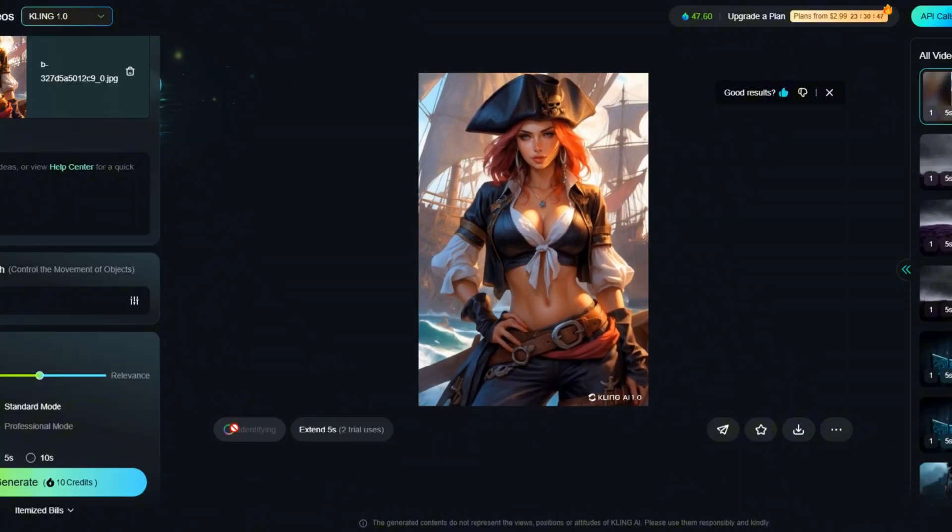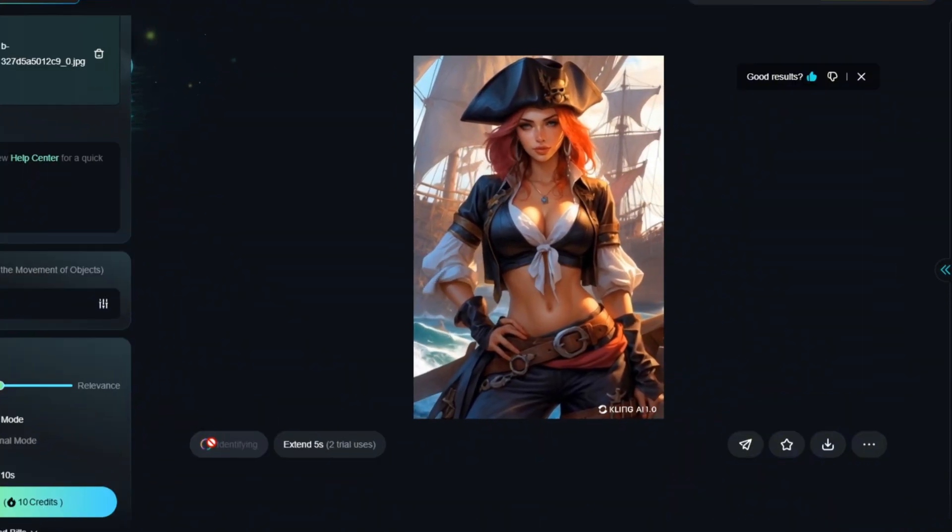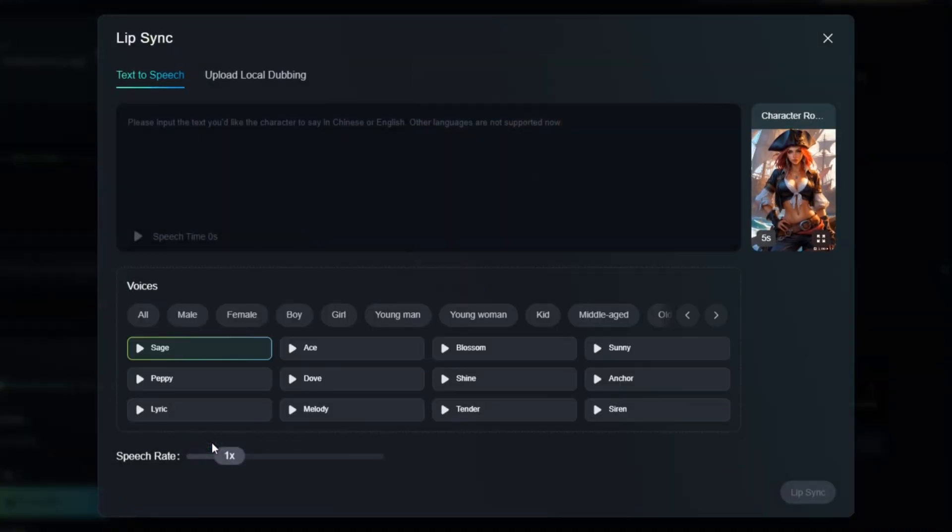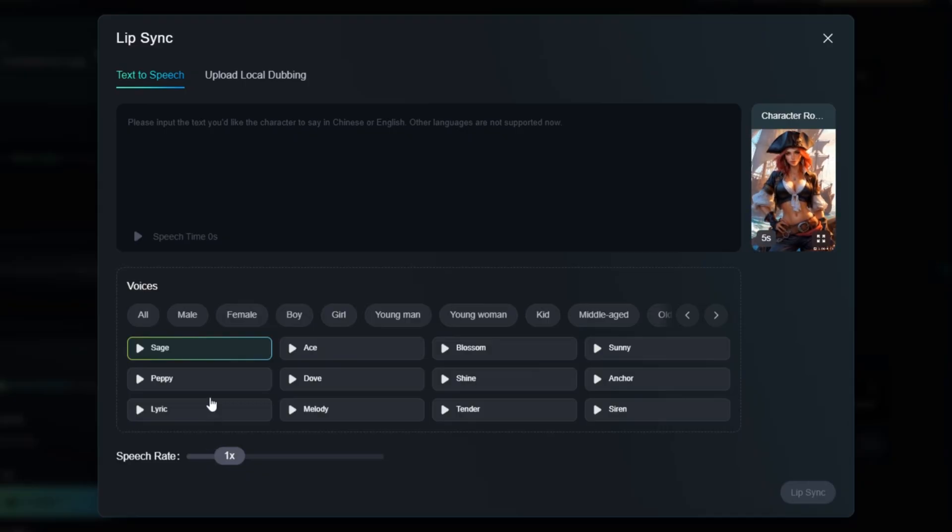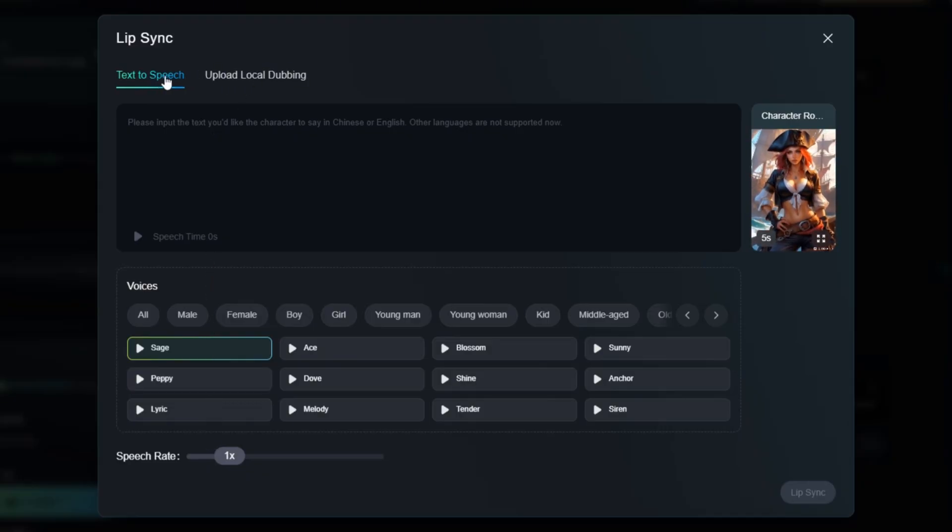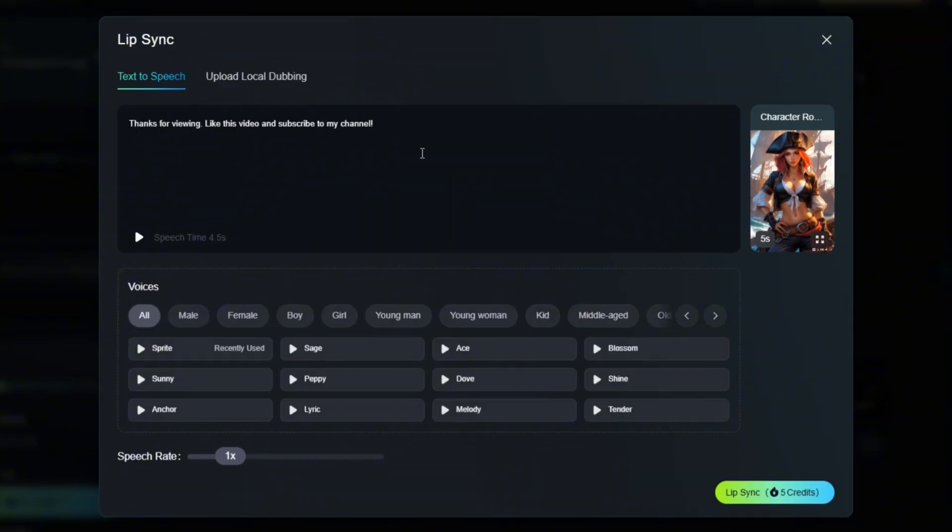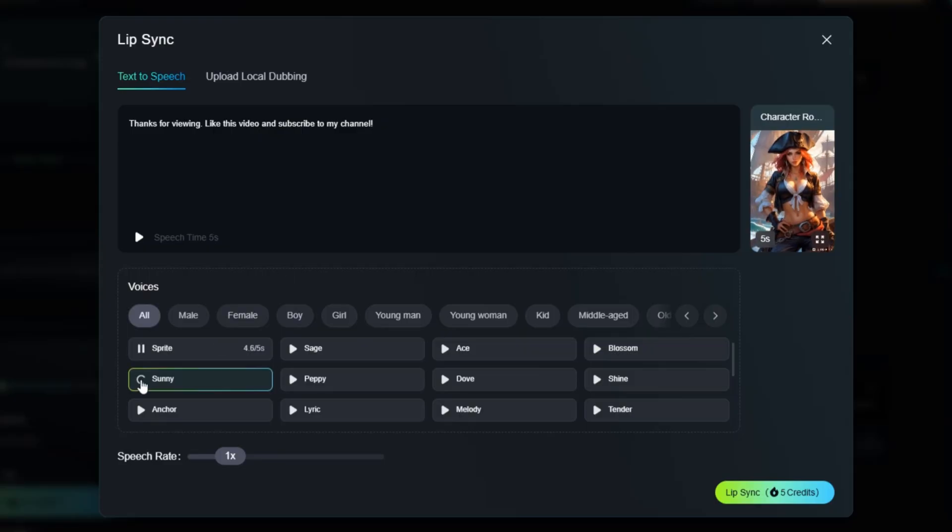Click Lip Sync and ensure the face in the video is clearly visible. You can use the text-to-speech function and write the text you want your character to say, or upload your own audio file. Then select the desired voice.